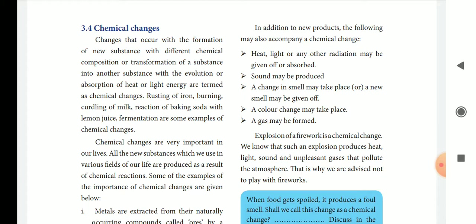The form is changed. There will be evolution or absorption of heat or light energy. Examples include: rusting of iron, burning, curdling of milk, reaction of baking soda with lemon juice, and fermentation. Chemical changes happening in our day-to-day life are important for us.